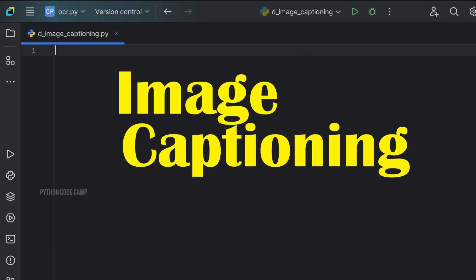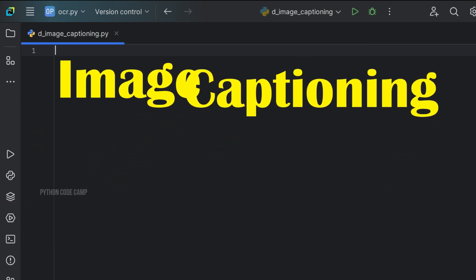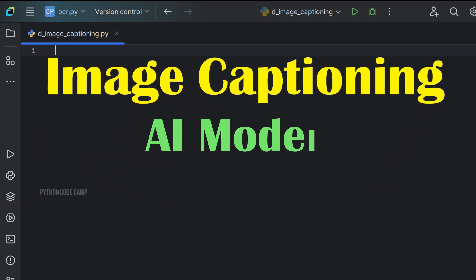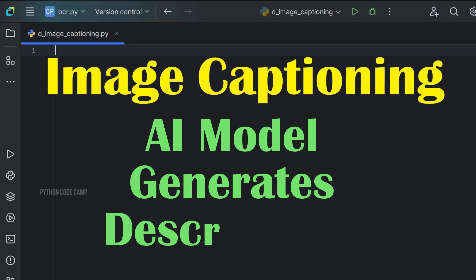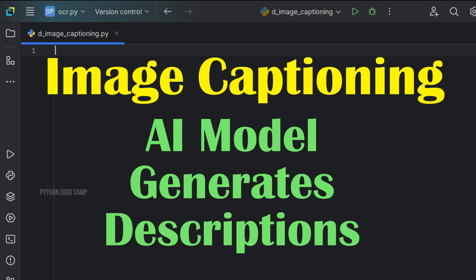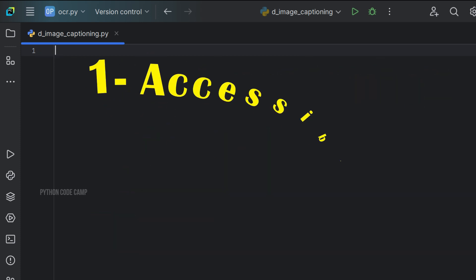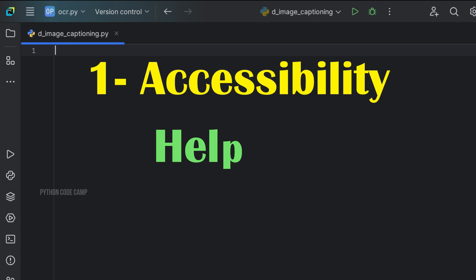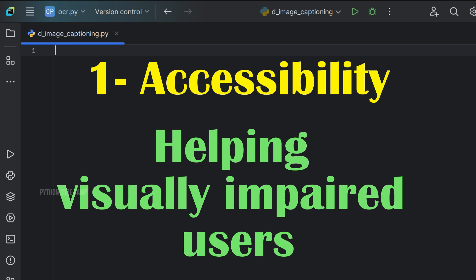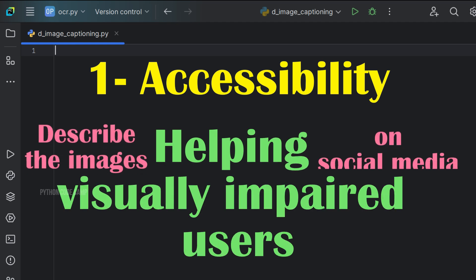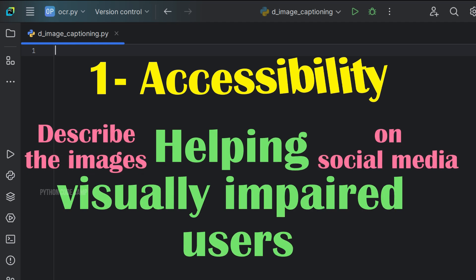Image captioning is a process where an AI model looks at an image and generates a descriptive sentence. This technology is used in various applications like accessibility, helping visually impaired users by describing images on social media or websites.